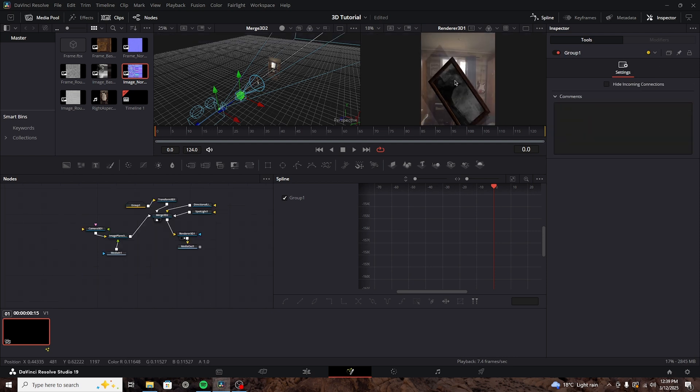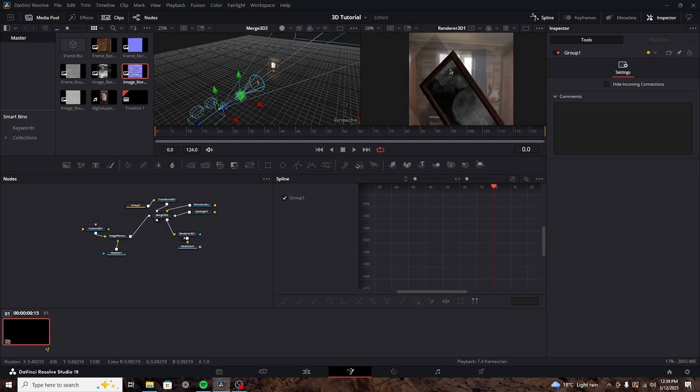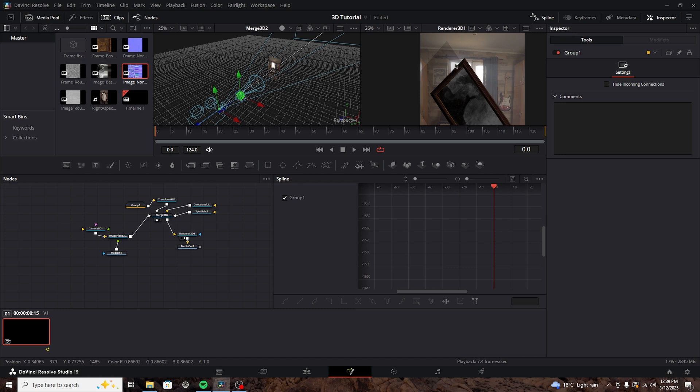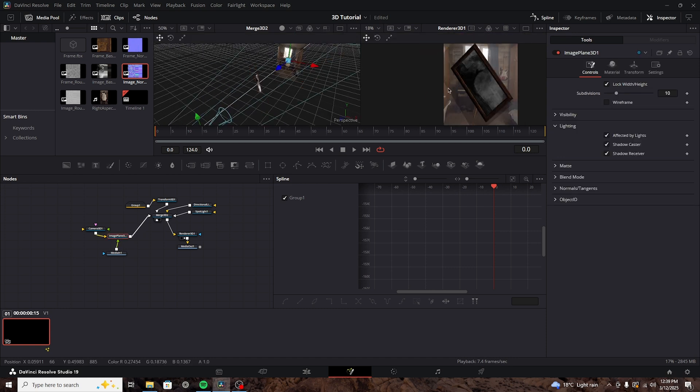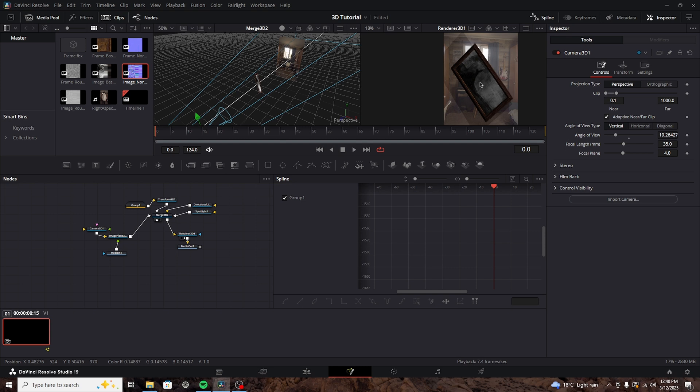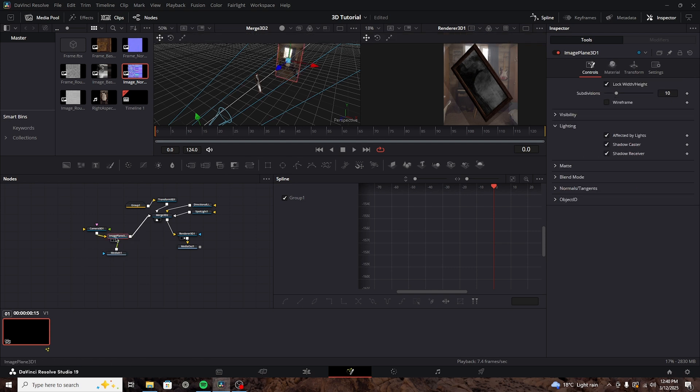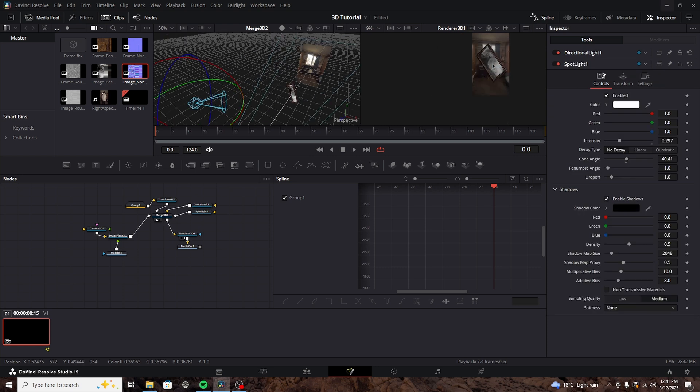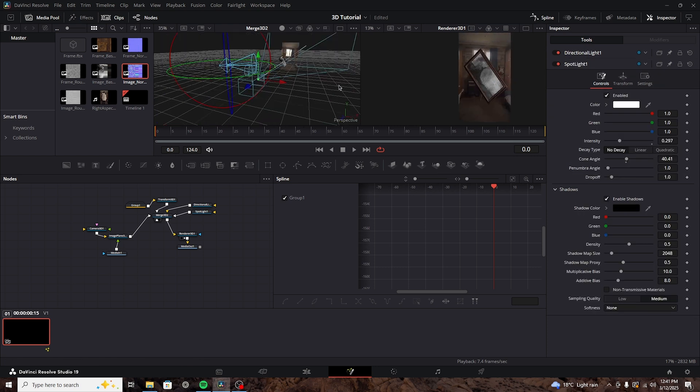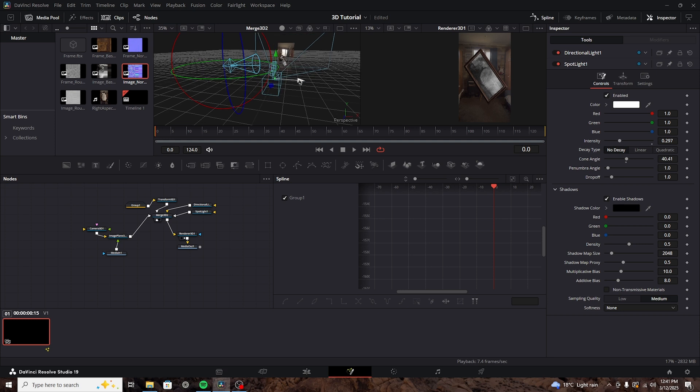But as you can see, it doesn't look realistic because the shadows are interacting with our image plane. We, of course, don't want that to happen, so we'll actually have to disable this on our own. But that's actually pretty easy. We're going to go into the image plane, go into the lighting, and turn off shadow receiver. Great. Now we just have to make sure that everything is nicely lit, and that's it. Now we have our 3D objects in our 3D scene.